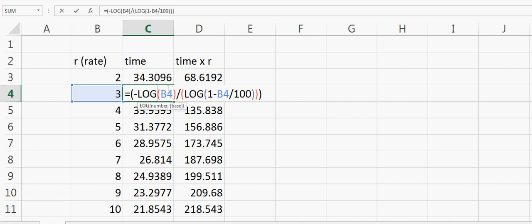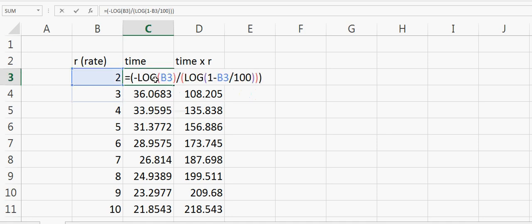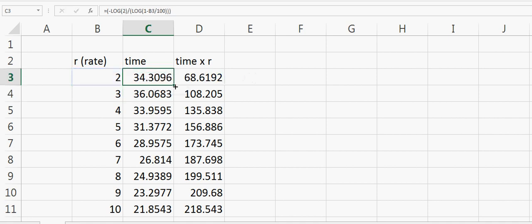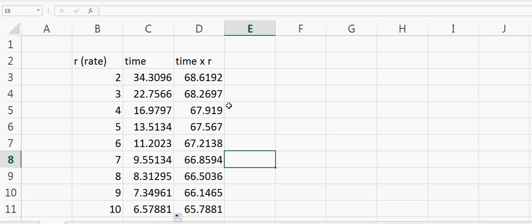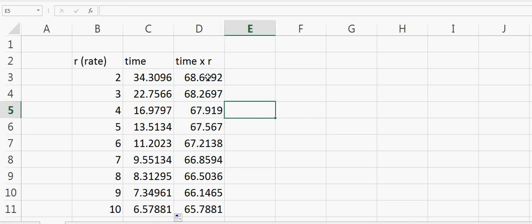I did something wrong—this should not be log of rate, it's log of 2. Now you can see that time times r is always equal to or very close to 70.